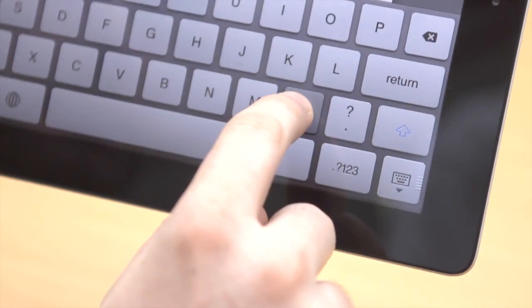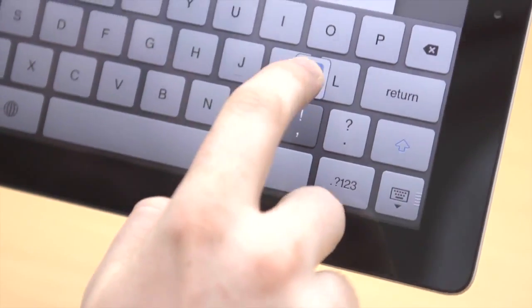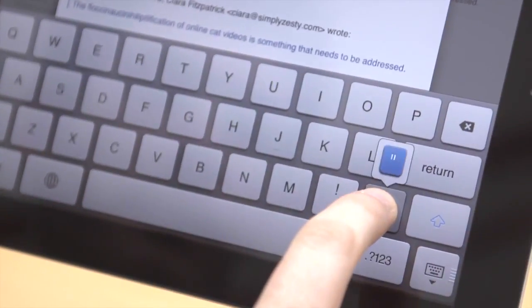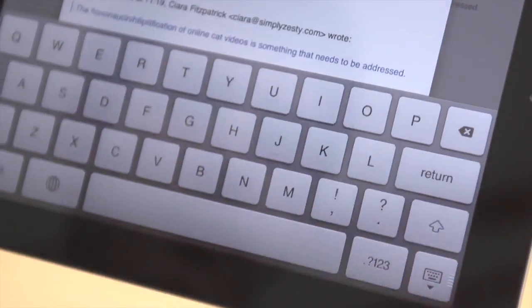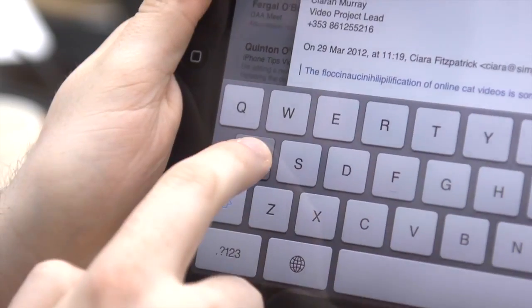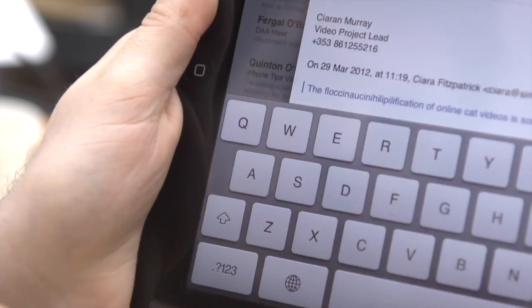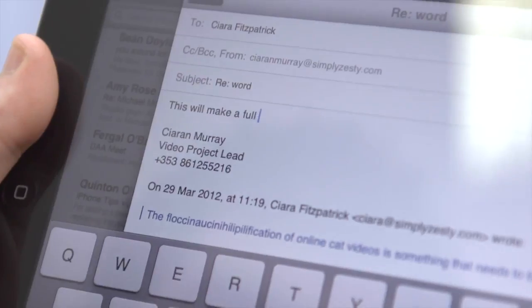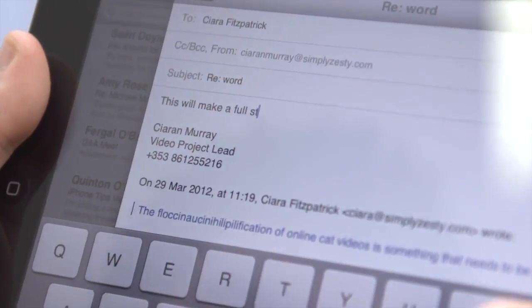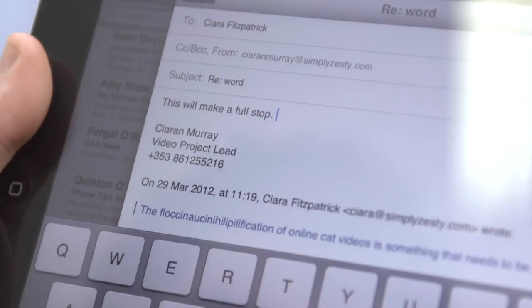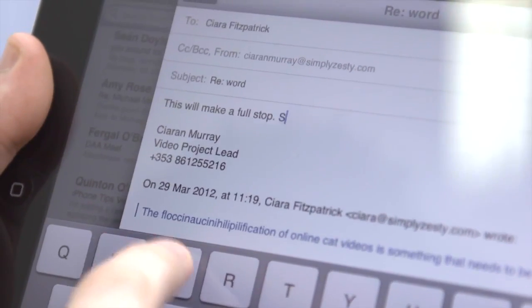On the keyboard, swiping up the comma key quickly will insert an apostrophe, and swiping up the full stop key inserts a quotation mark. Holding down a key will bring up accented versions of that character. Pressing space bar twice will do a full stop and then a space.